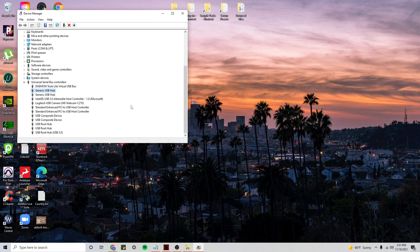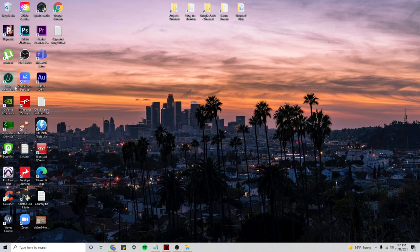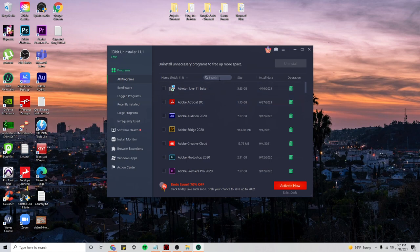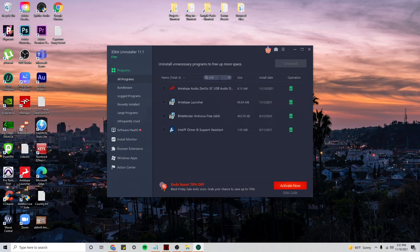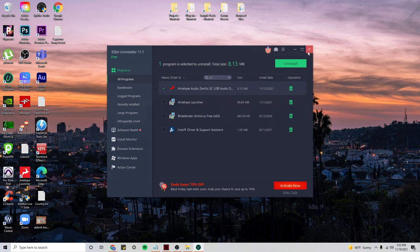However, if that didn't work, there is another alternative that you could do. So the first thing you want to do is uninstall your audio interface driver. In my case, it's the Antelope Send Go USB audio driver. I will uninstall that. And I'm not going to do it right now, but I will uninstall it.